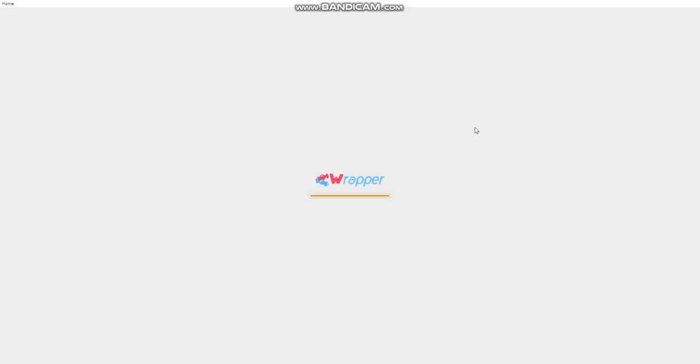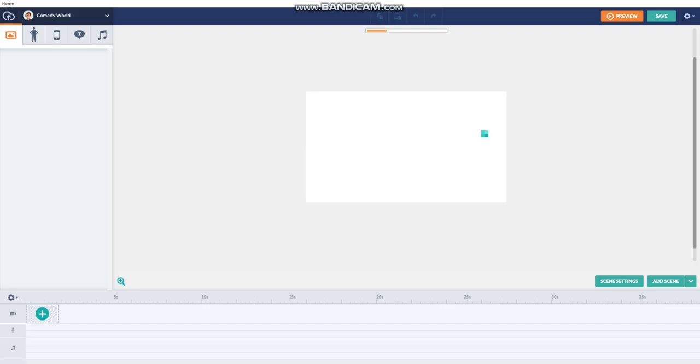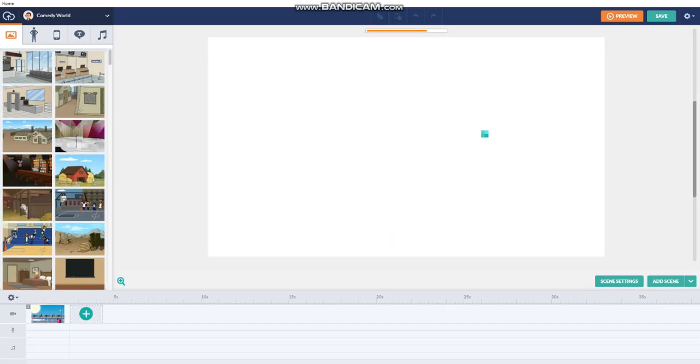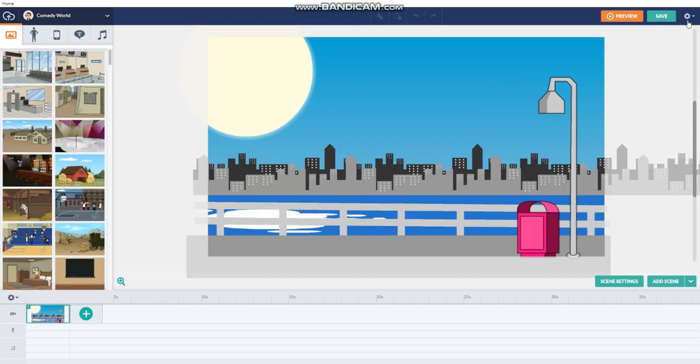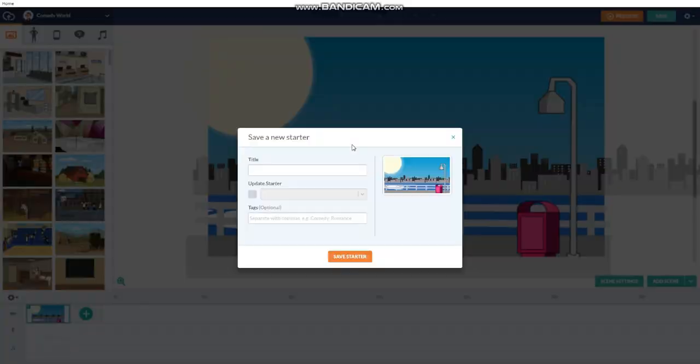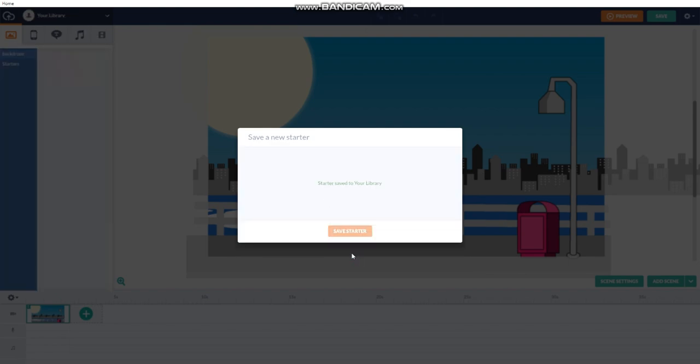And it can also save a background like I did. I've edited this harbor from night time to day time. This is a current scene, because this is a background. I'll name that harbor in the day.